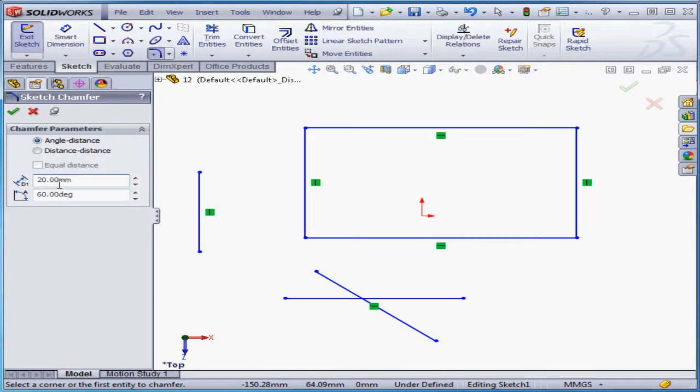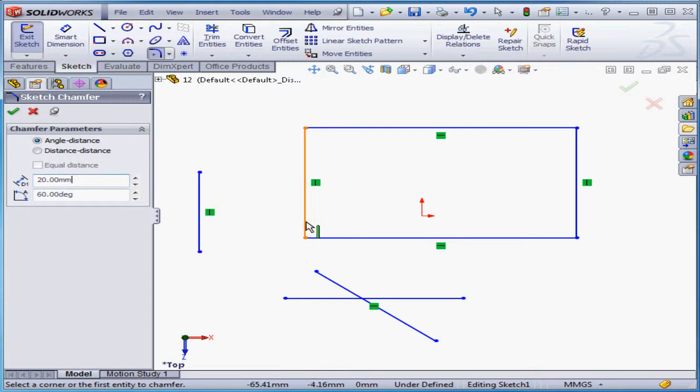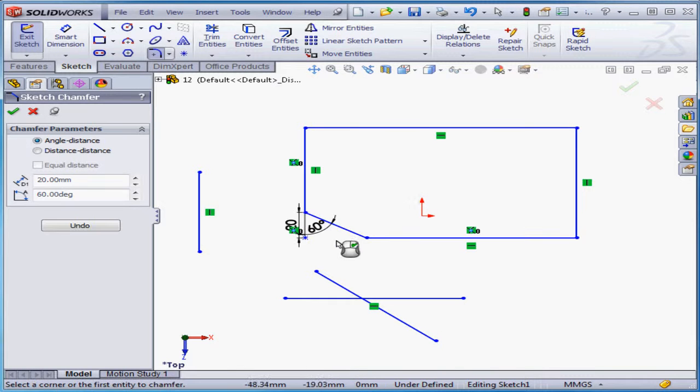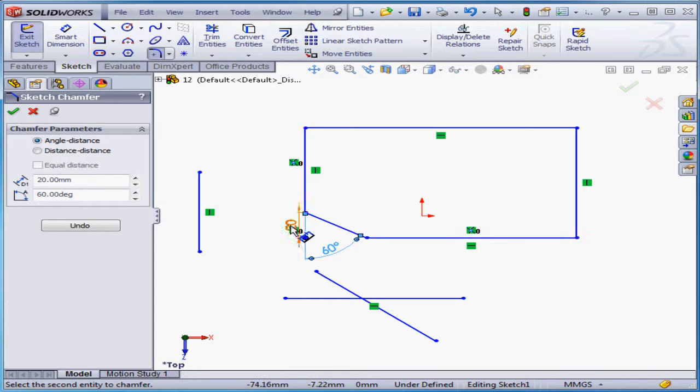The dimensions are going to be applied in the order that you select the sketch entities. Let's select this line first and then this line second. And here is the angle and distance dimensions.